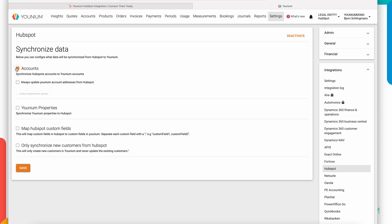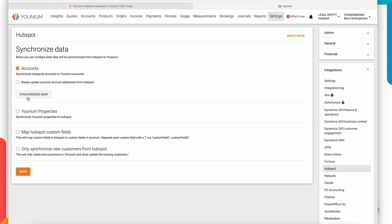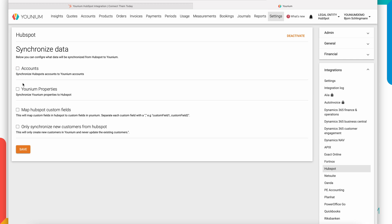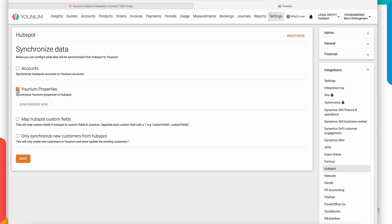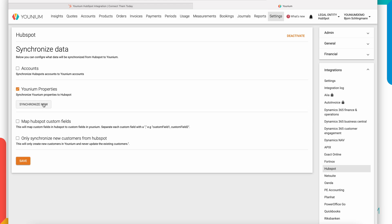Succeeded here and I can see the settings page for the integration. Here I can directly synchronize my customers in HubSpot to Younium.